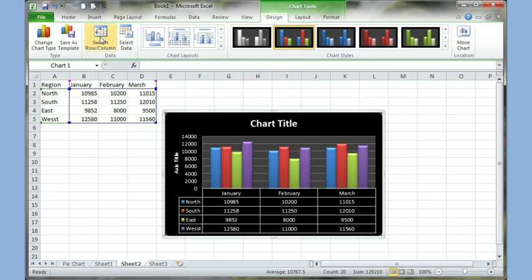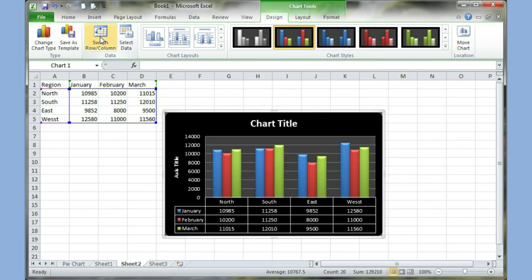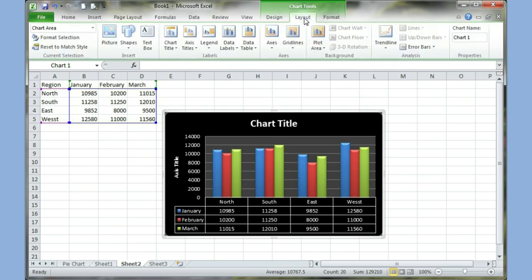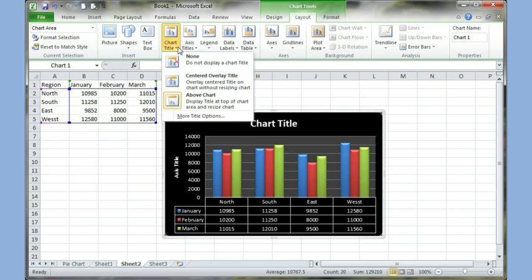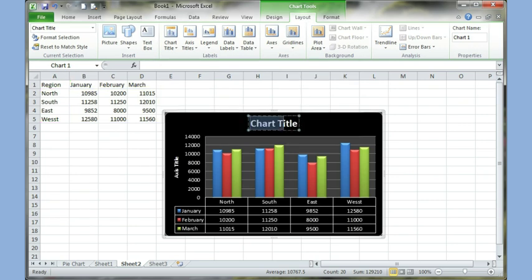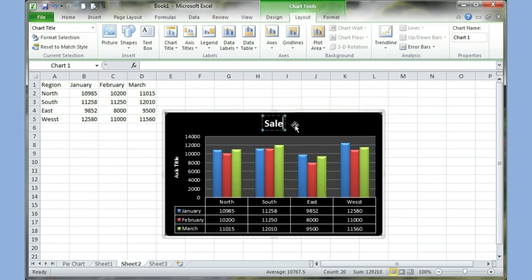Switch. You can even move the chart, if you wanted to, to a separate sheet on its own. I can go to layout. And again, the chart title, I can choose to have none. And if I want to change the chart title, click on it. Come close to the word. Highlight it. And then you can type the word.